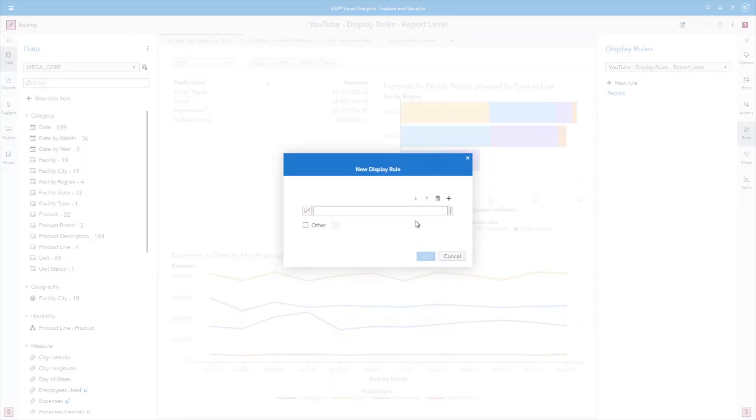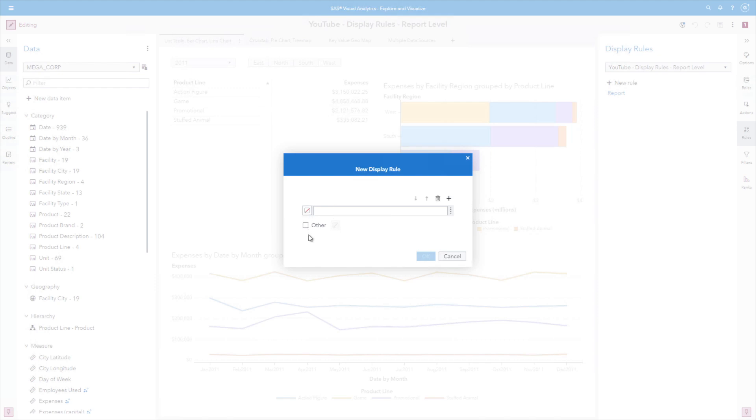And notice that I'm not selecting a data source or a data item. A display rule at the report level just means we're going to define category values and assign a color. So let's go ahead and start typing. It has autofill typing against category values associated in the report. So the first one I'm going to type is action figure.